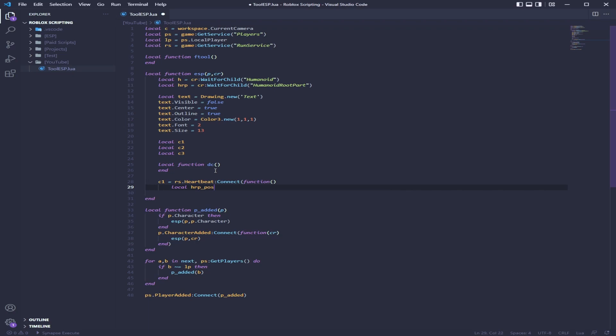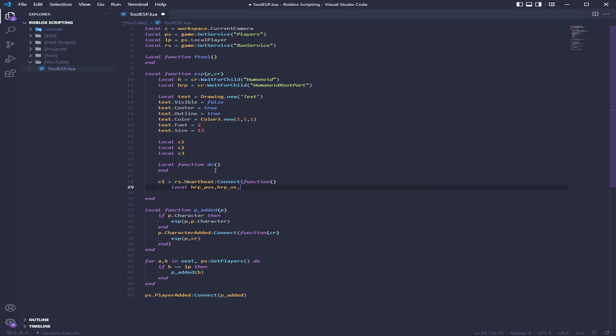So we have HRP position with on screen, and then we make it equal camera WorldToViewportPoint.